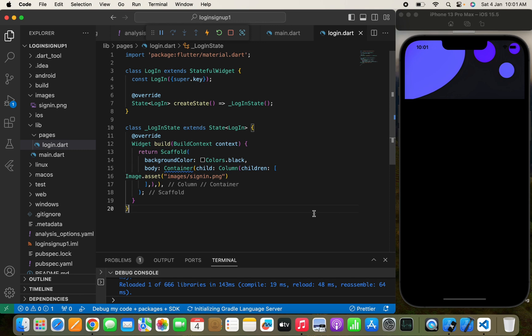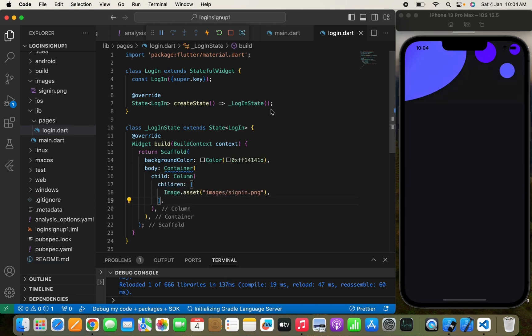Here I'm going to match the color I passed for the image so that it fits the background screen color. This is the color code I'm going to provide for the background color on this screen.